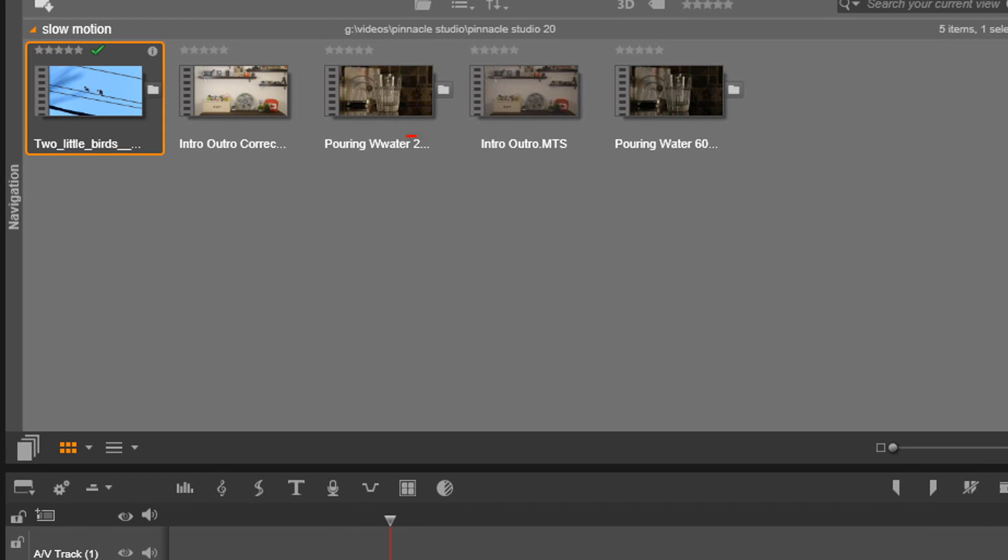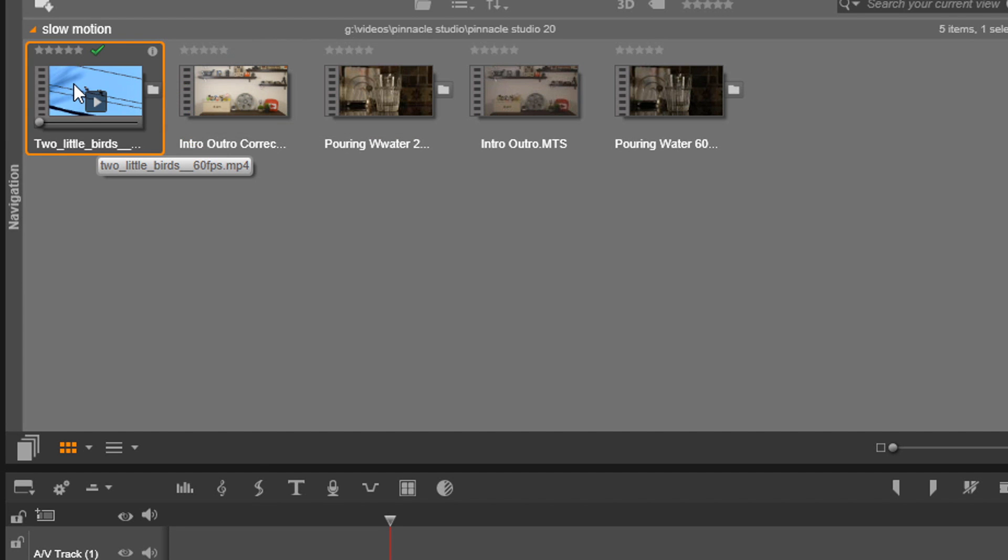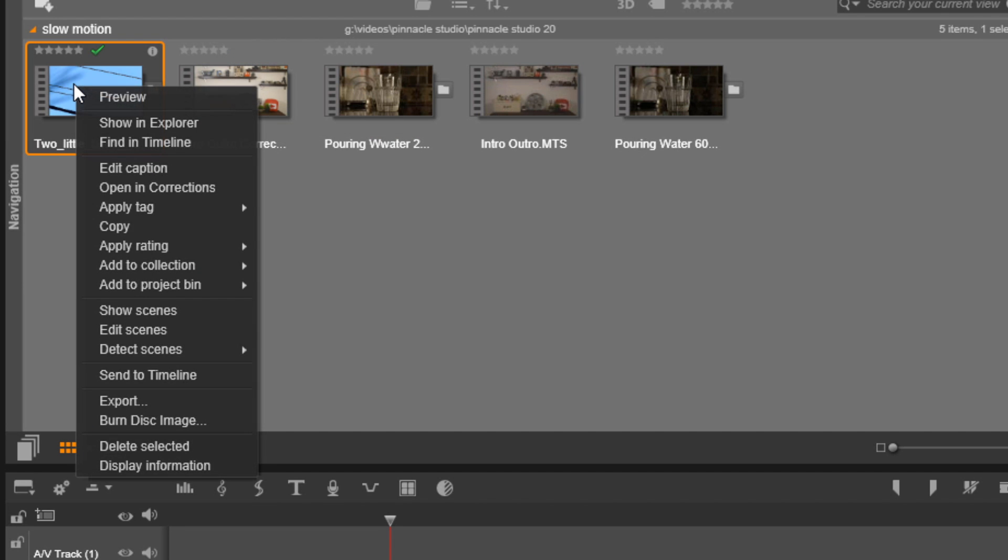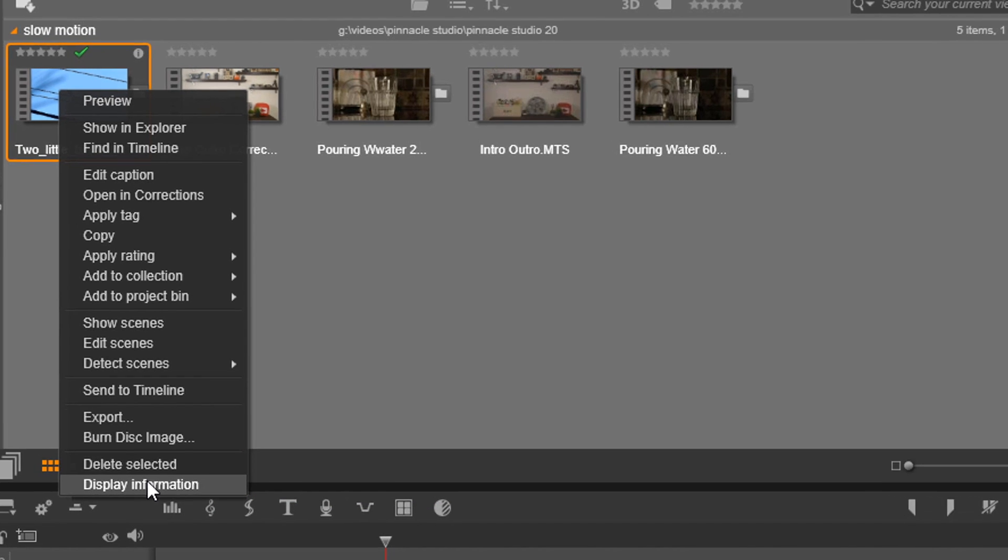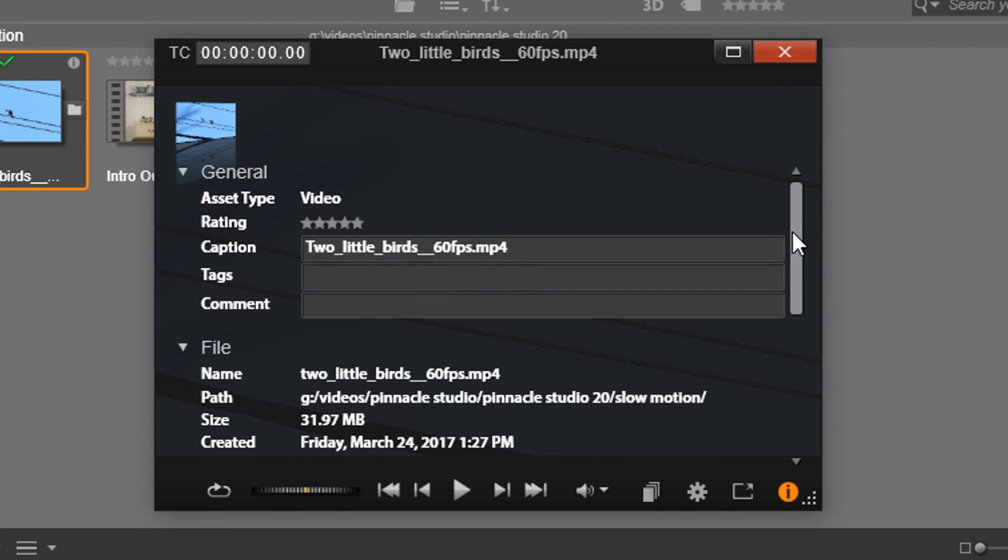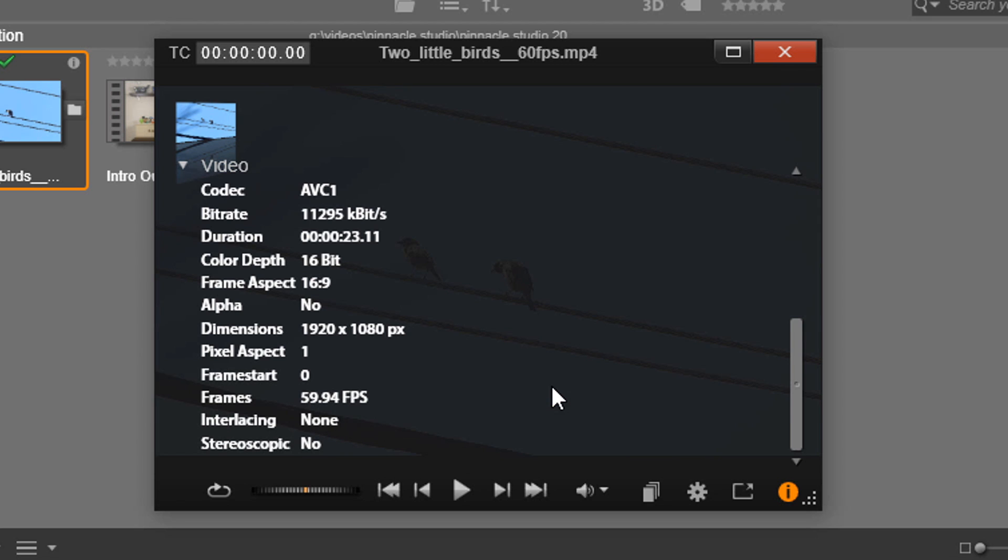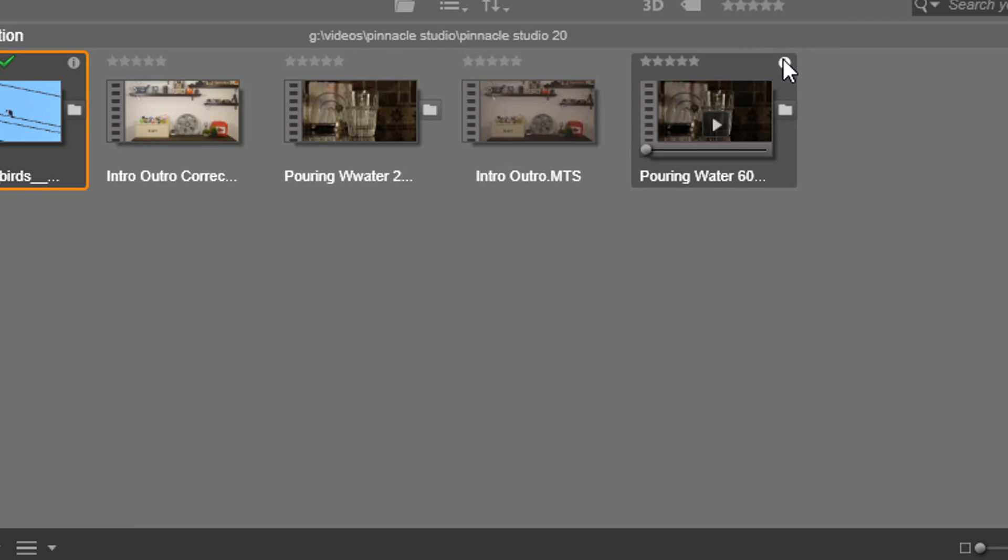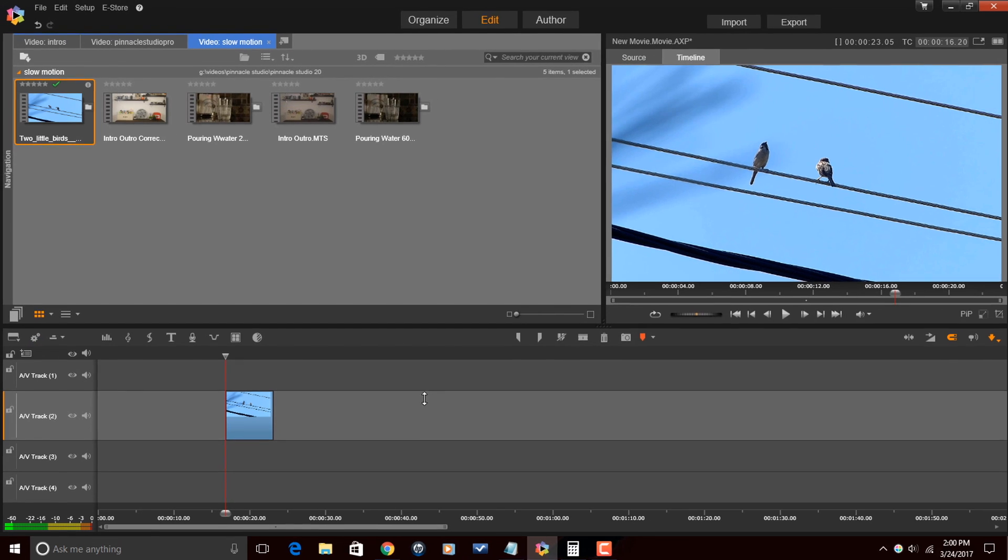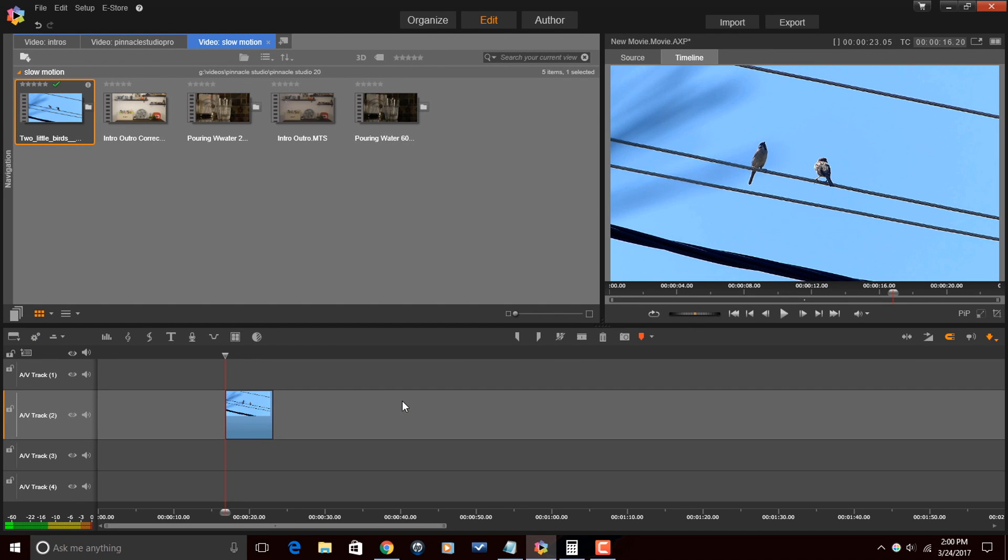And then I need to know the frame rate of my video clip, so I'm going to right click on the clip that I have in the timeline, the clip that I'm using right now. I'm going to go down to display information, and now if I scroll down here it tells me what my frames are. So my frame rate is 59.94, which we just round up, that's 60 frames per second.